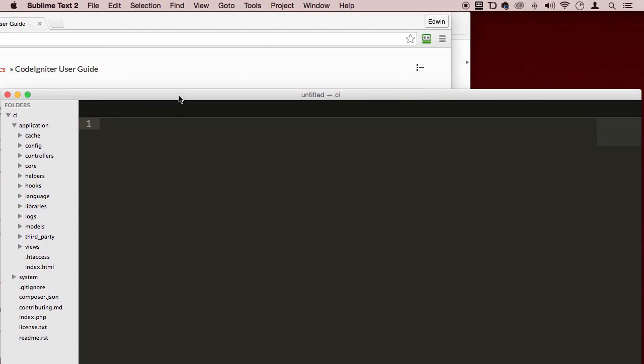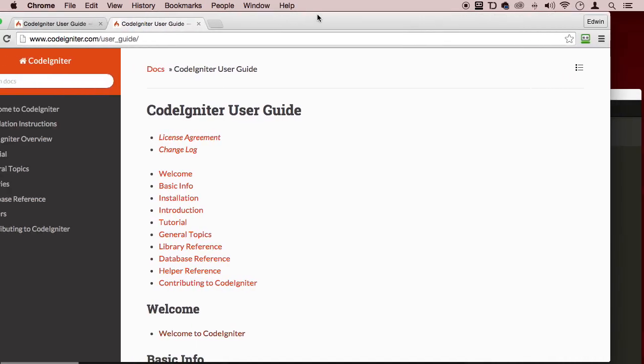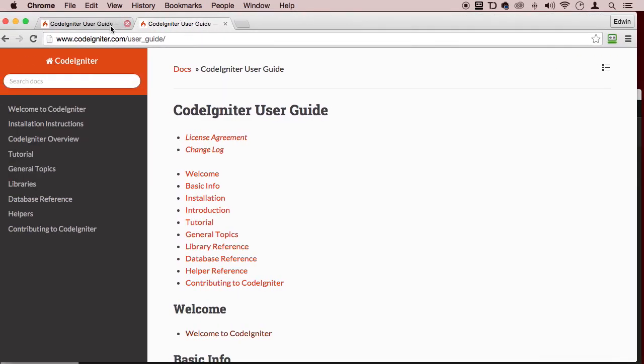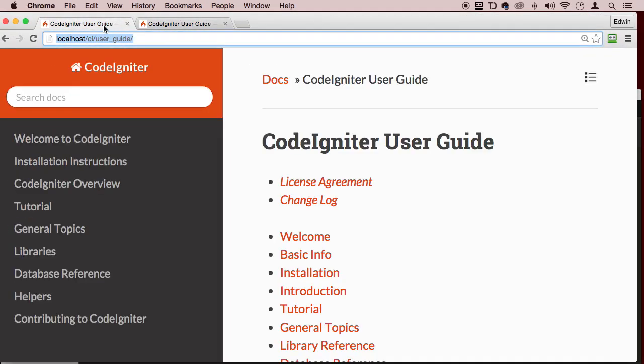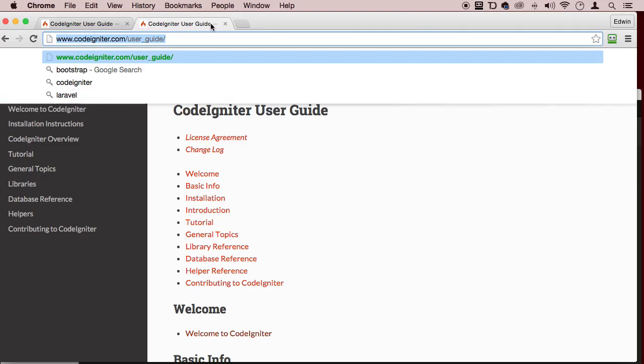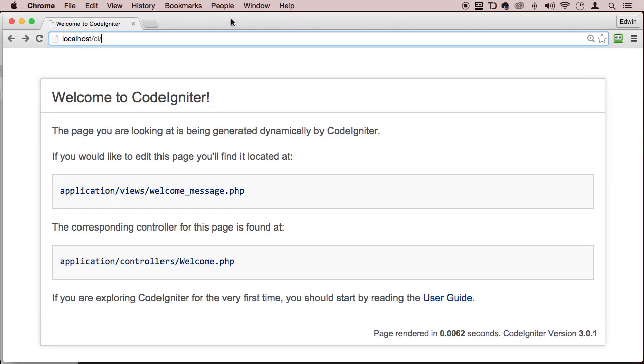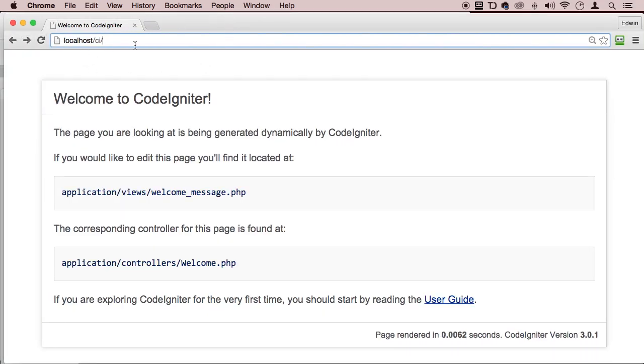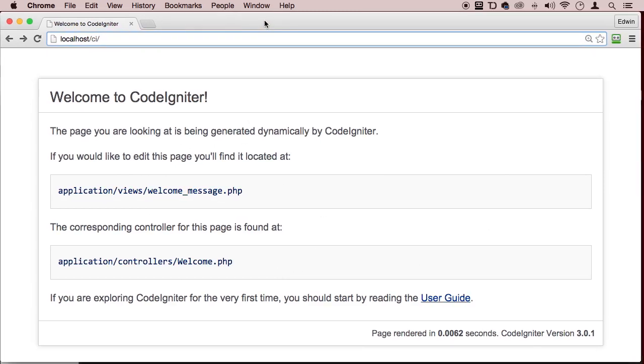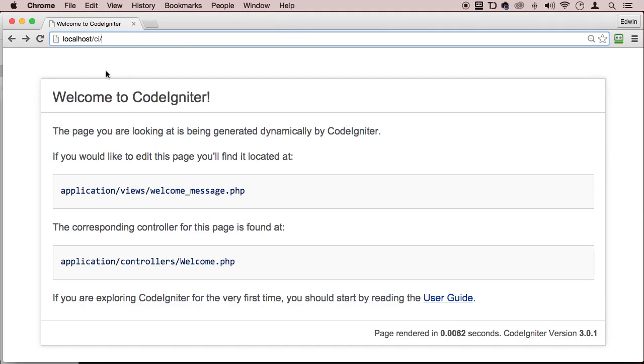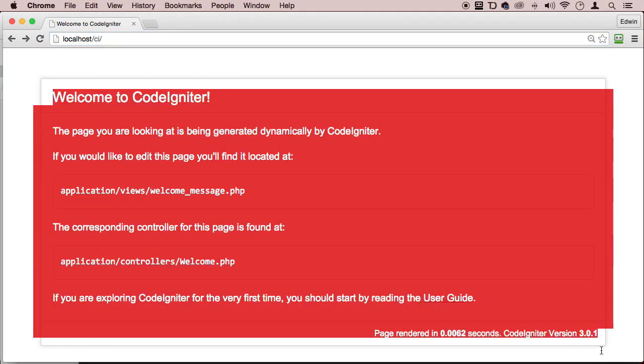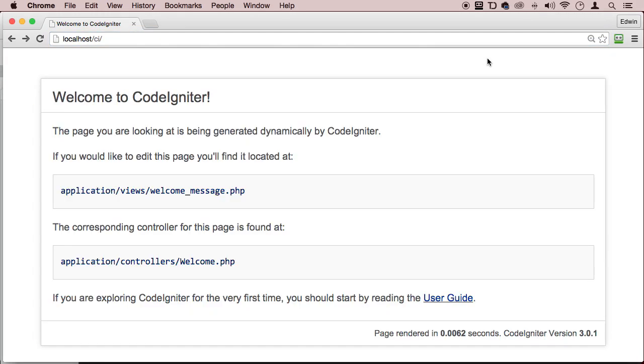So let's go to that localhost. Let's go right here to that folder, CI right here. So what is this page? This is a welcome page. And this is actually a view. What you see right now is a view. Of course, it's a view because it's a web page, right? And we talked about that.